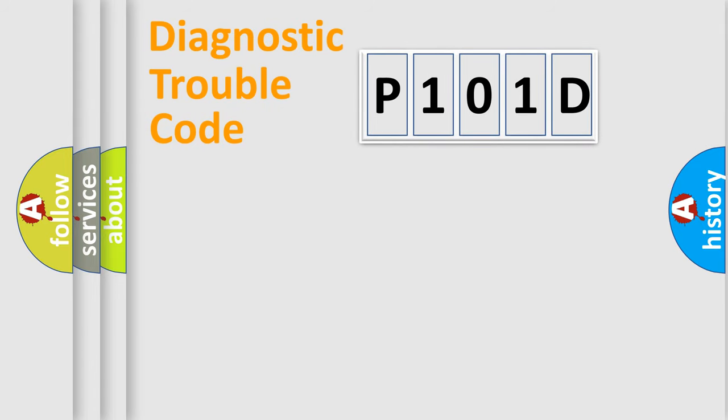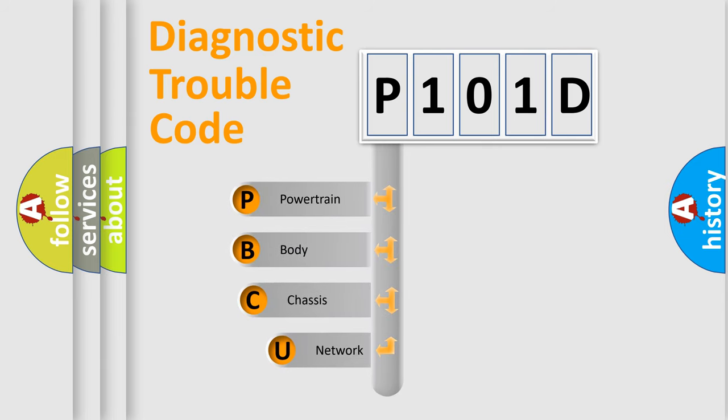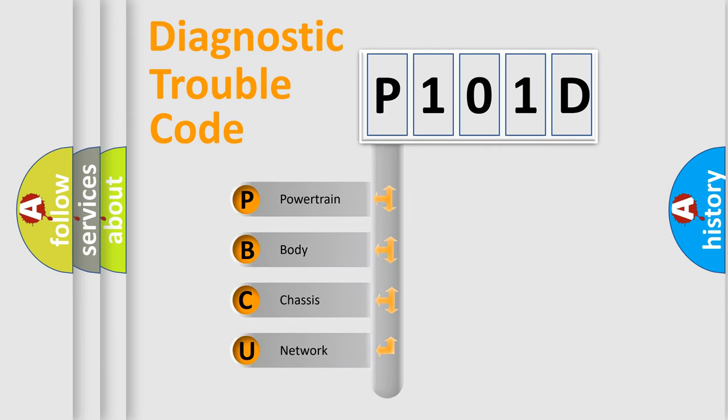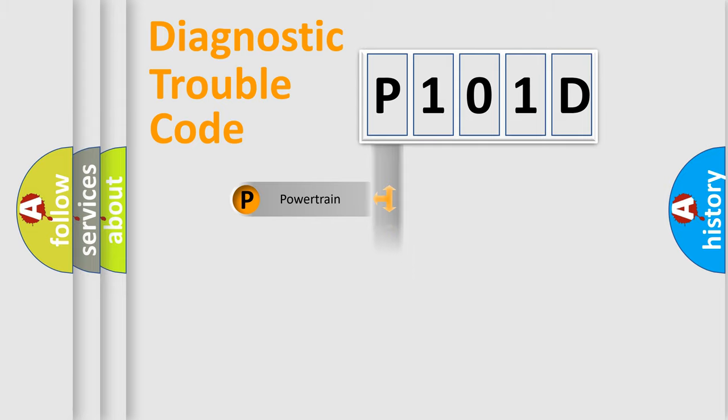First, let's look at the history of diagnostic fault code composition according to the OBD2 protocol, which is unified for all automakers since 2000. We divide the electric system of automobile into the four basic units: Powertrain, Body, Chassis, and Network.